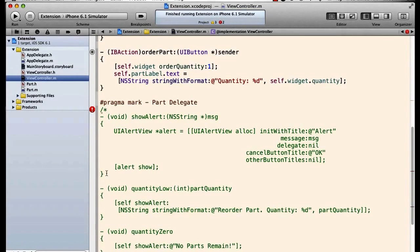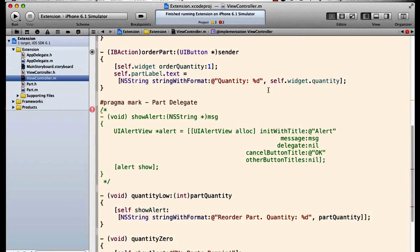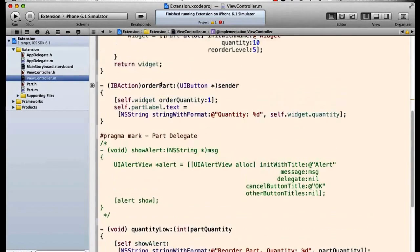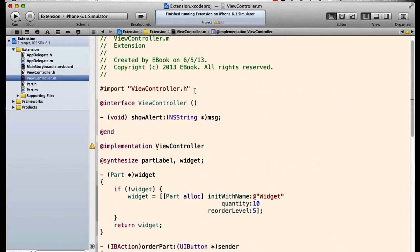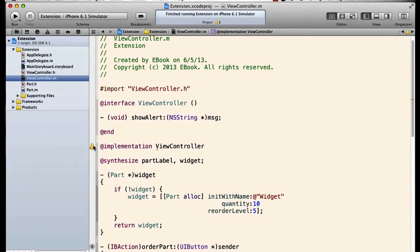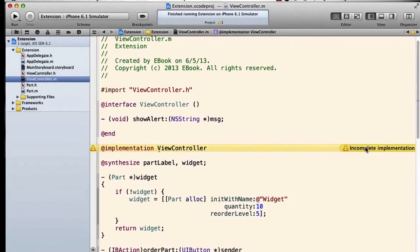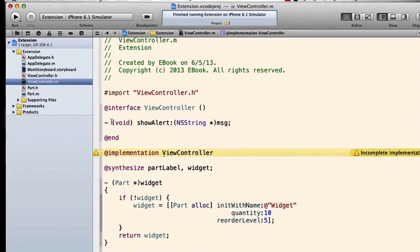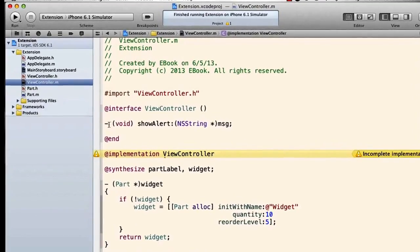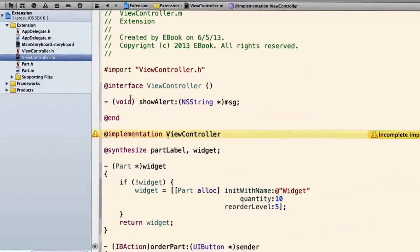So this is one thing that a class extension does for us.